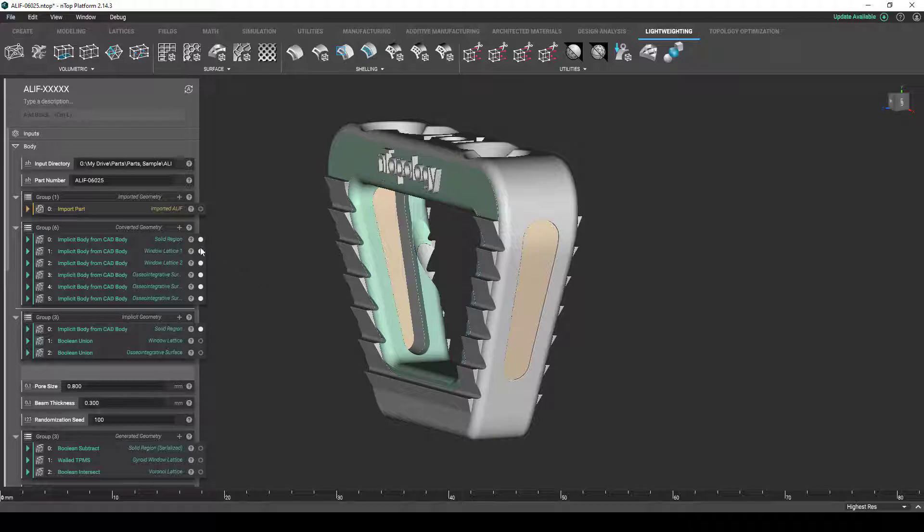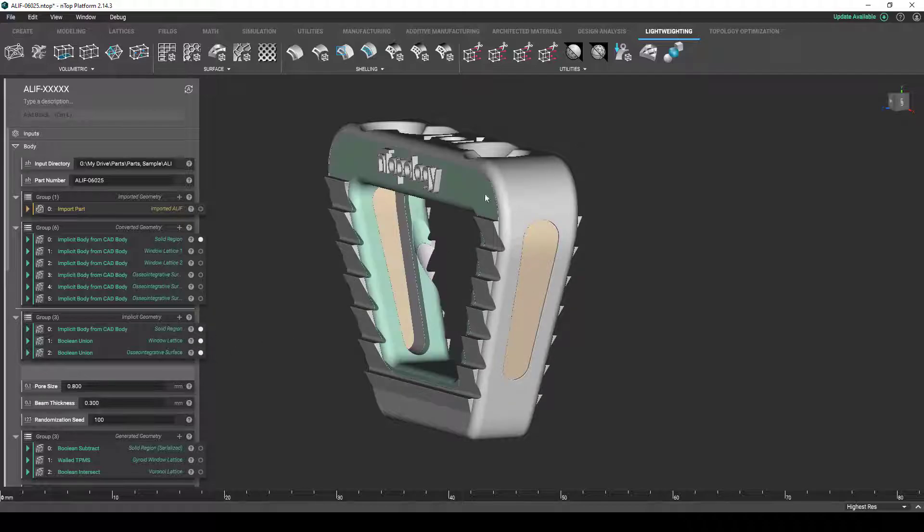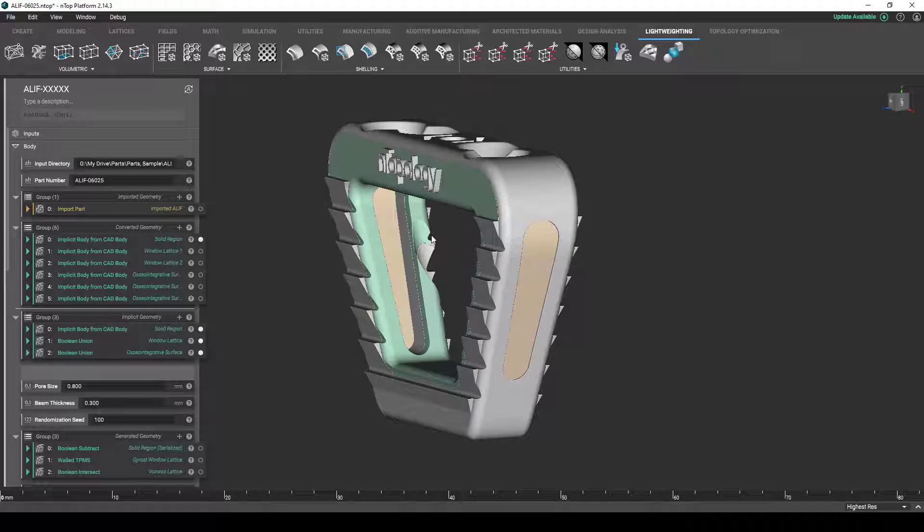So, if I hide all of these again, you can see that I can show the window lattices together and all of the internal osseo-integrative surface regions together as well. From there, we use these regions or volumes as the base to populate with our lattice structures.